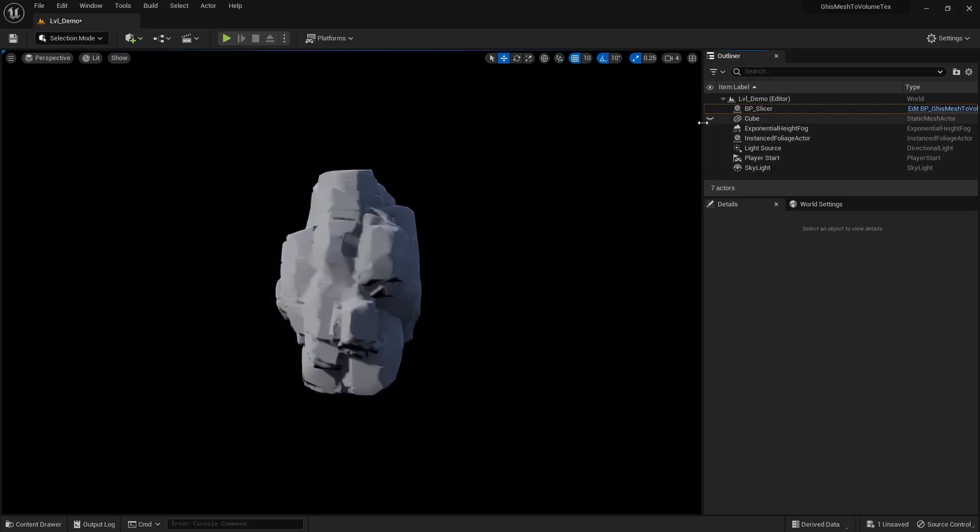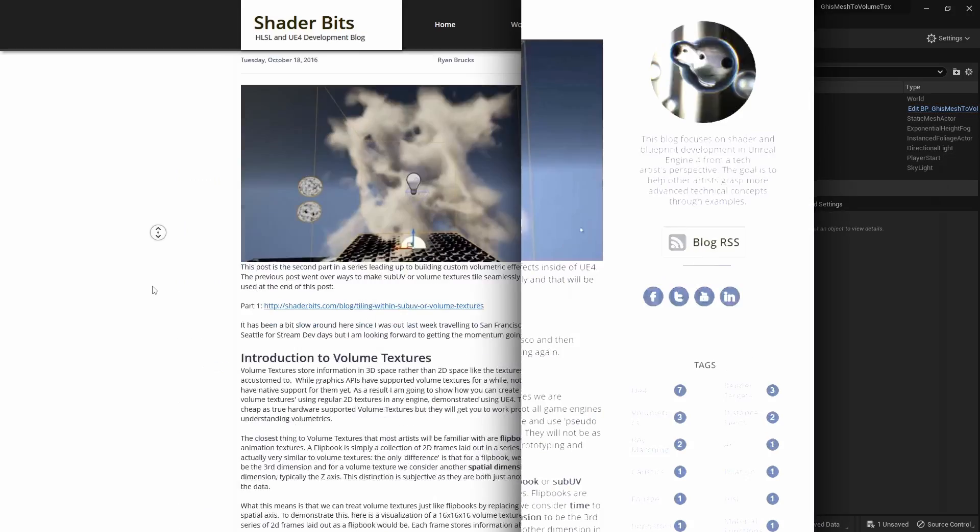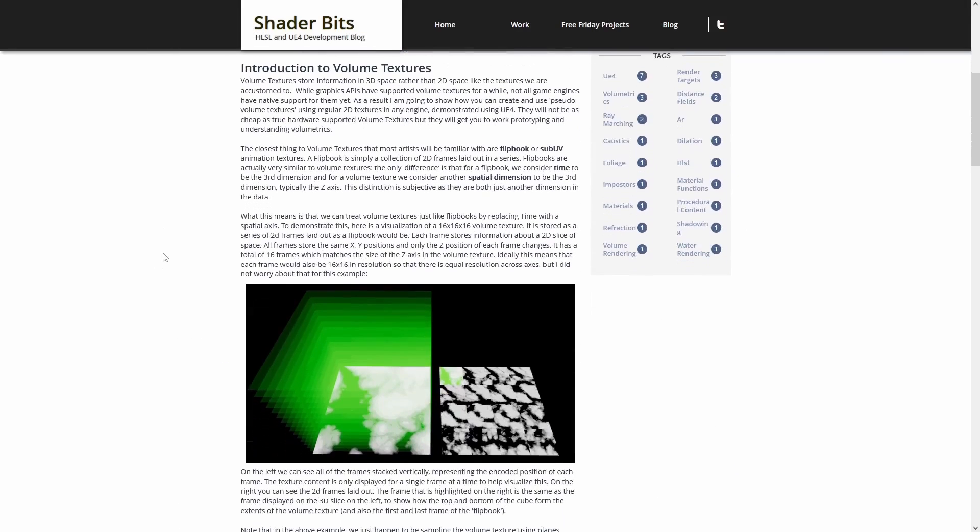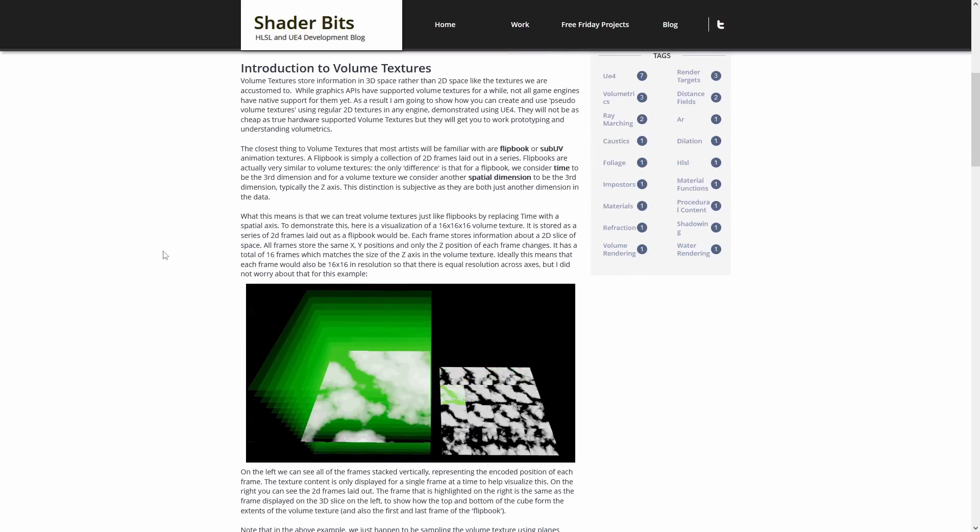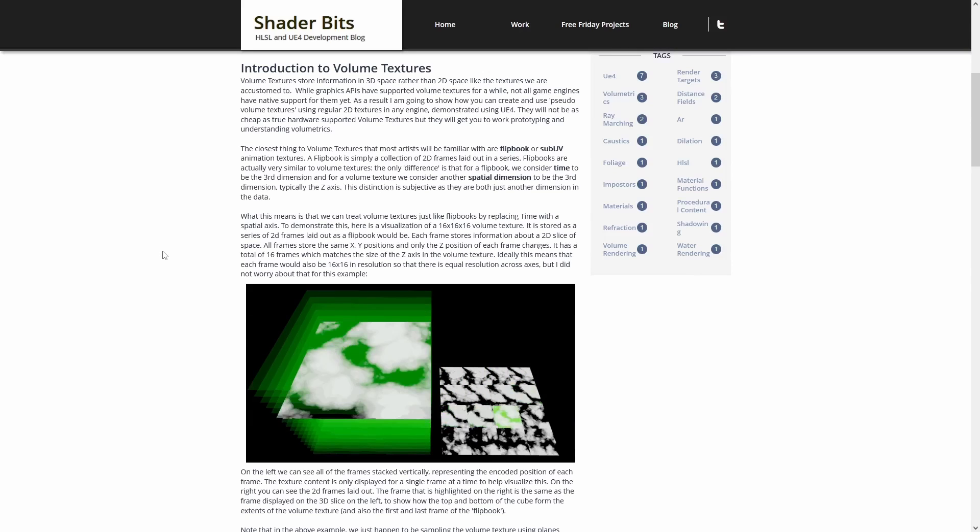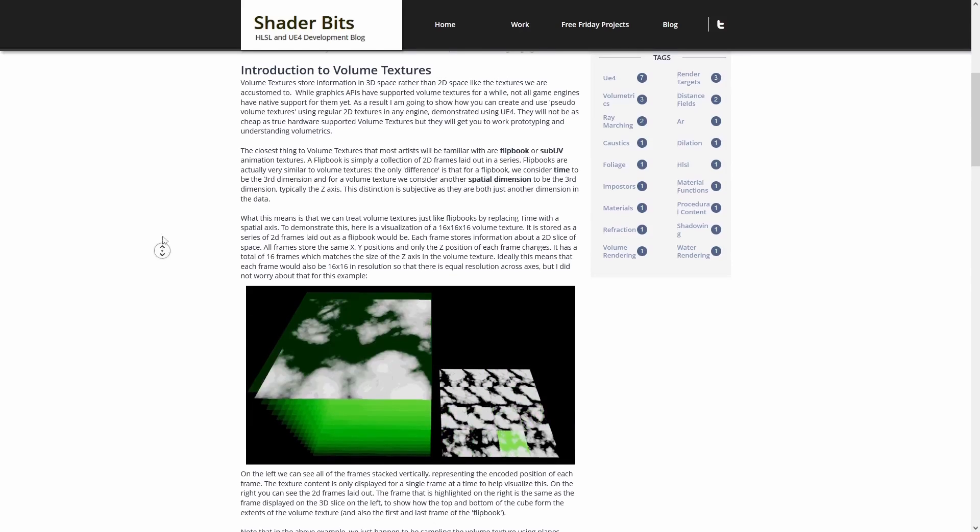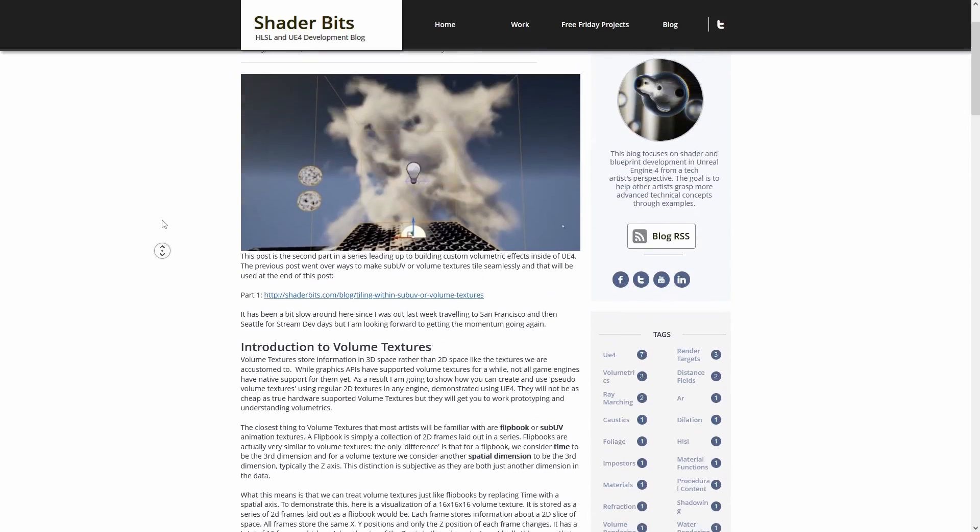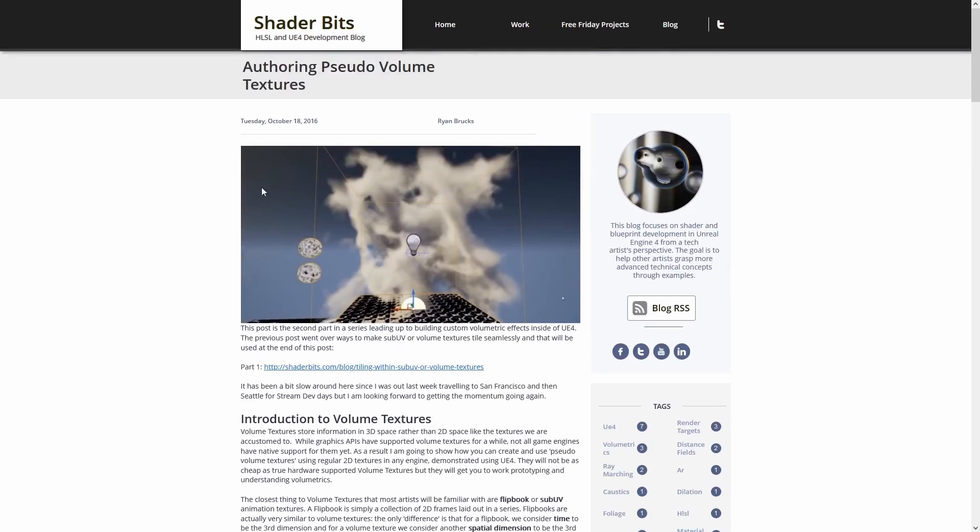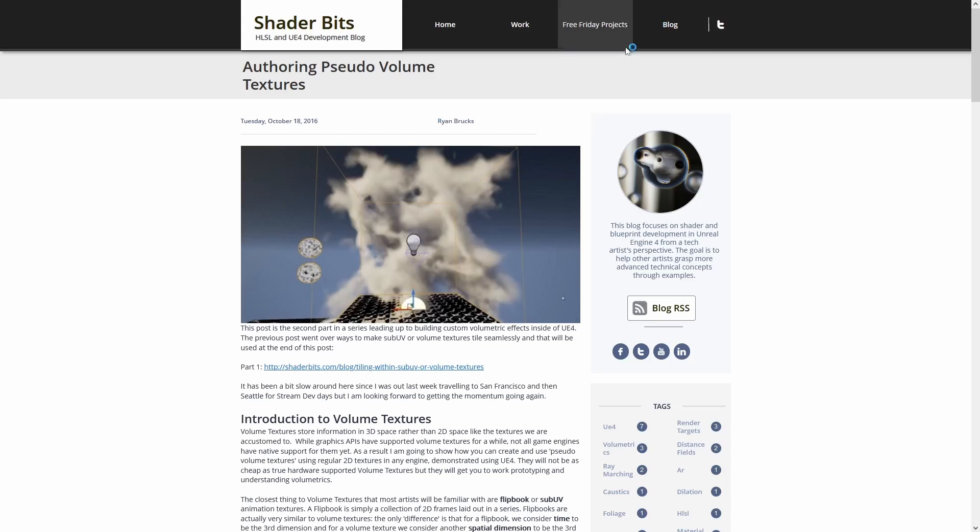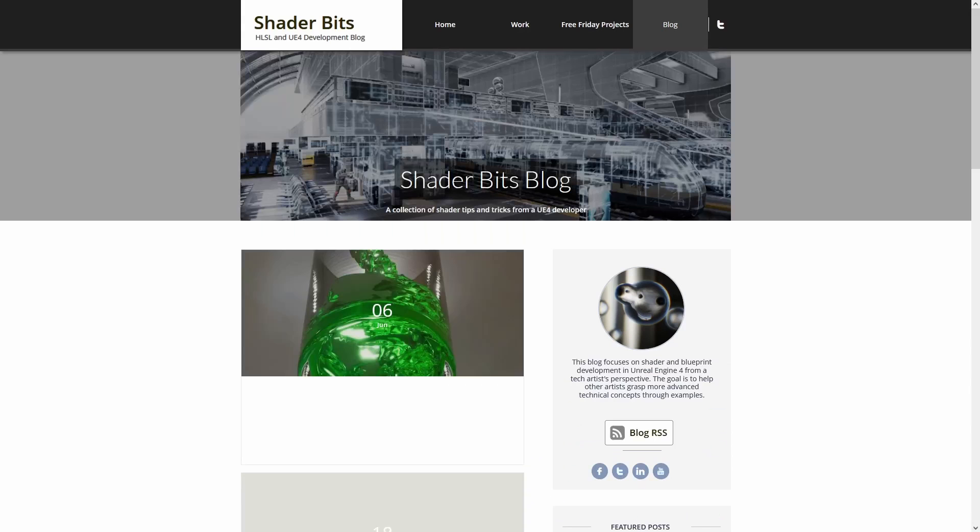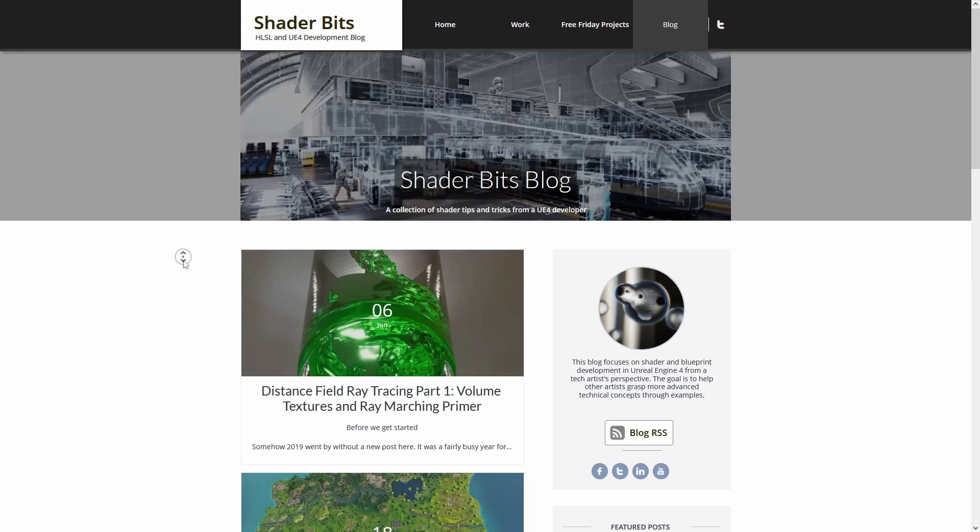So first, if you're unfamiliar with volume textures, think of them as textures stacked on top of each other, right? Like you have a third dimension. I'll link Ryan Burke's blog in the video description below because it's probably the number one place to go when you're just getting started with volume textures. There's plenty of things to learn here.